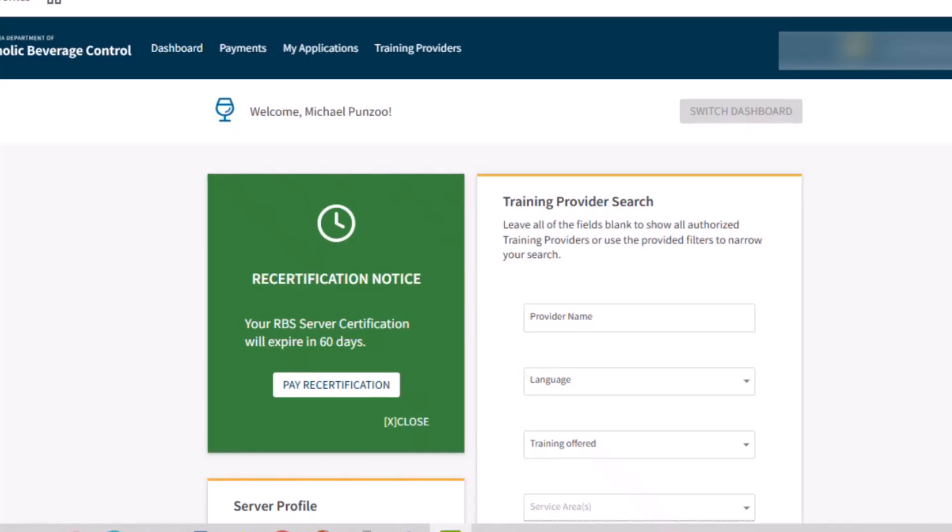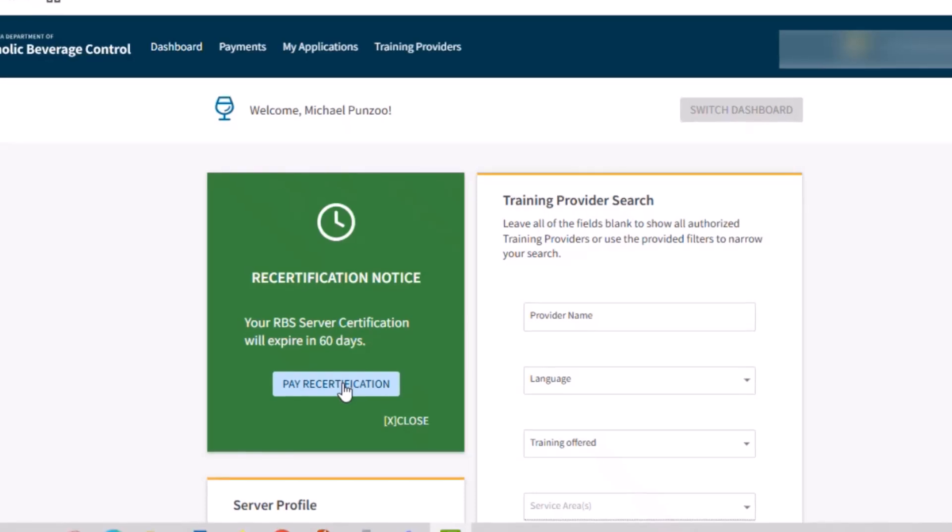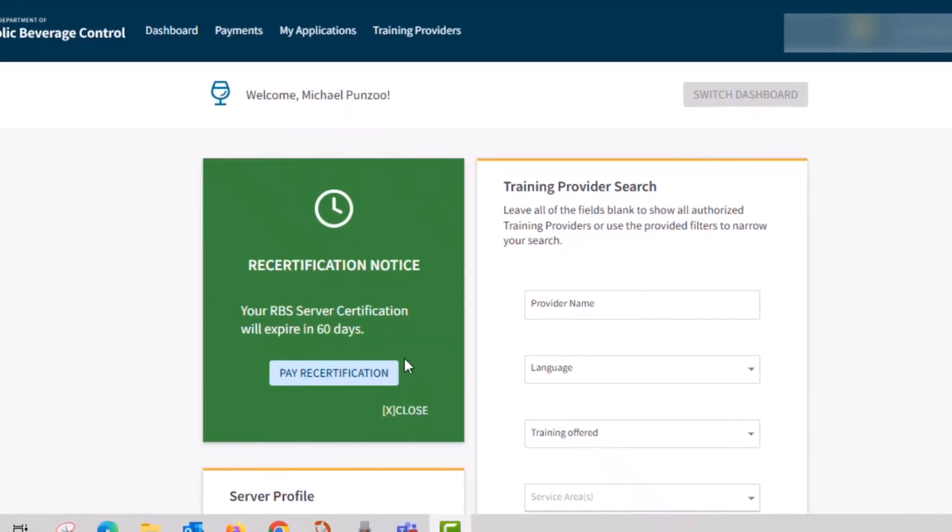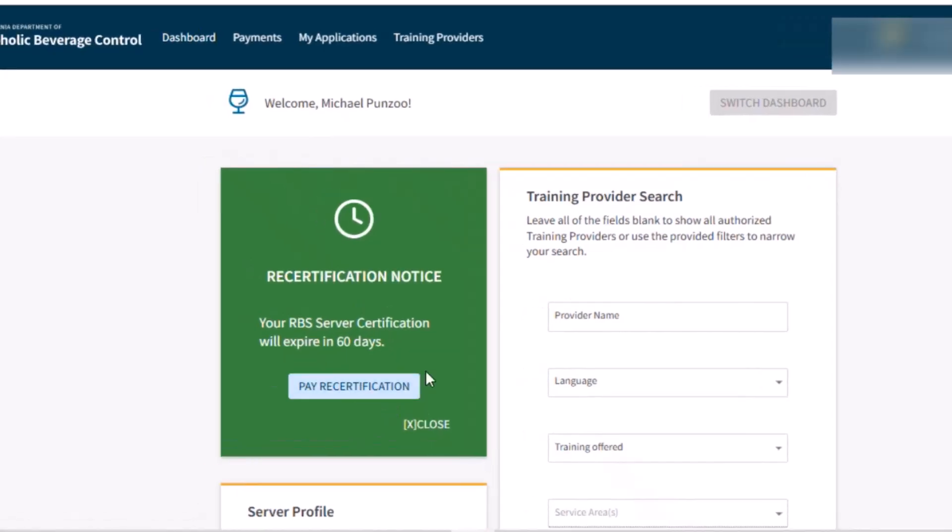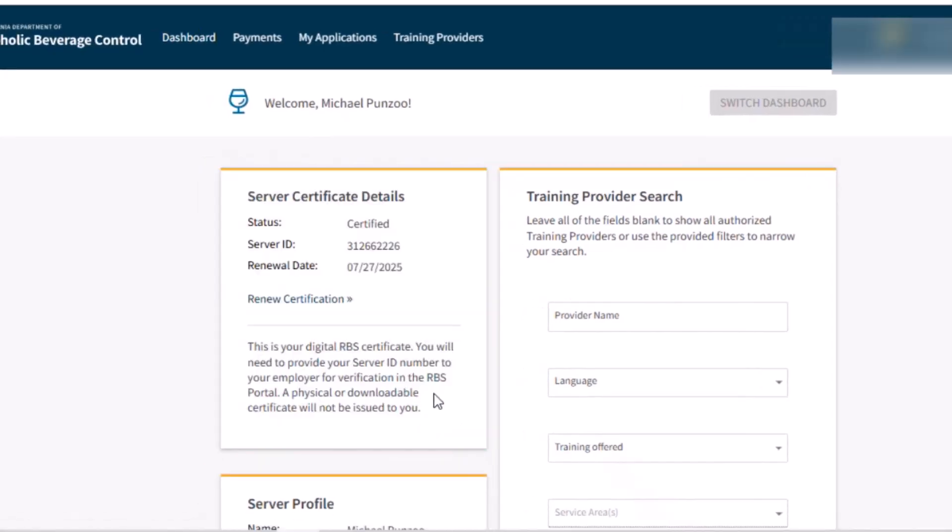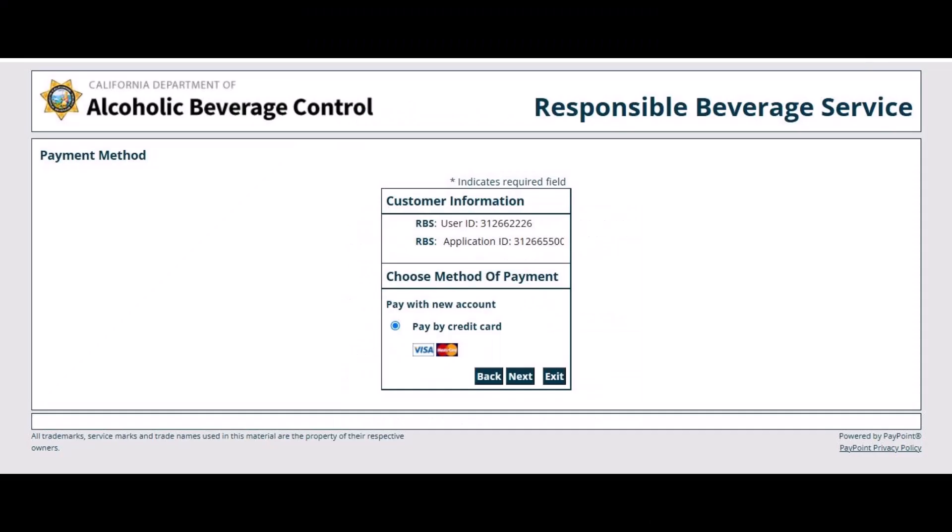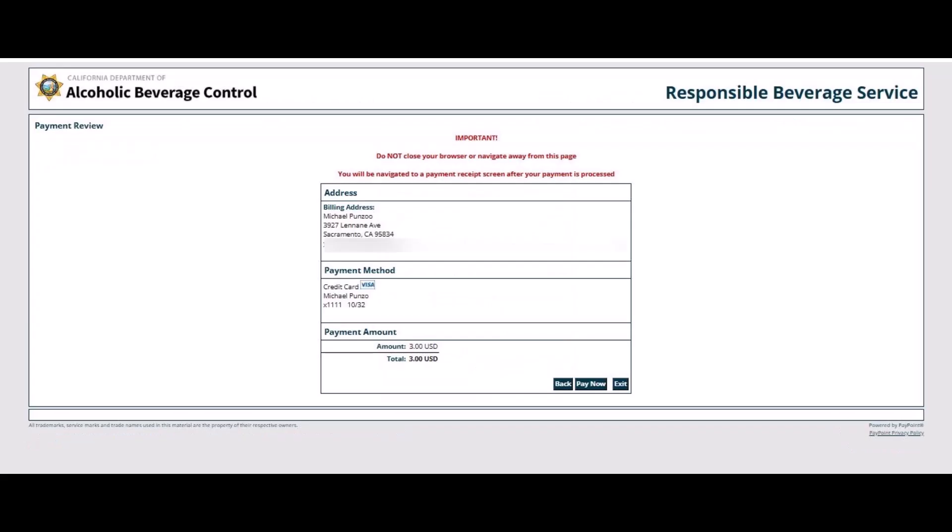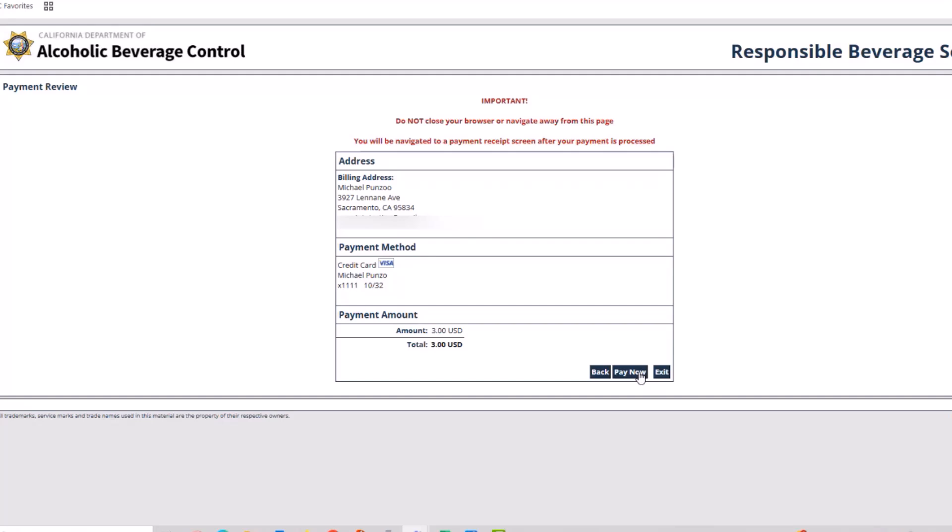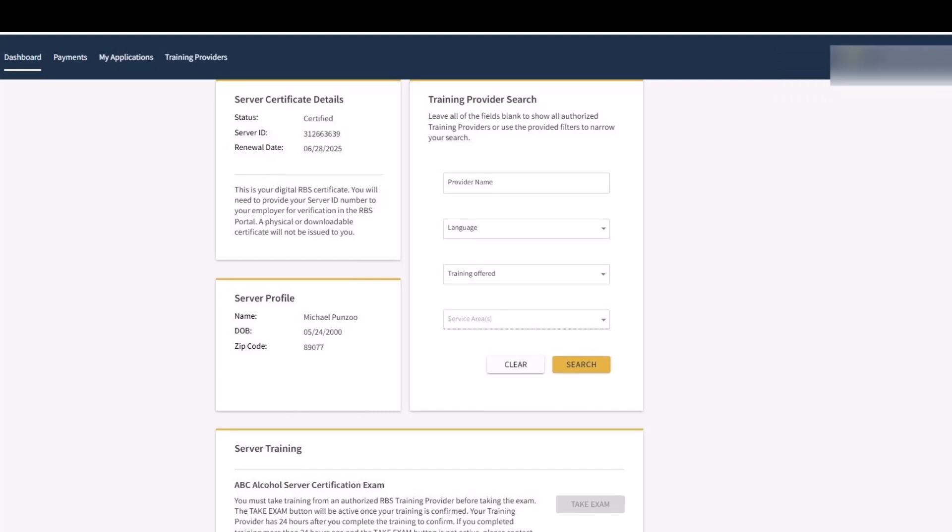To pay your $3 recertification fee, click Pay Recertification. If you close the tile, you can click Renew Certification instead. You must pay by credit card, fill out the requested payment information, and then click Pay Now to pay the $3 fee for your recertification.